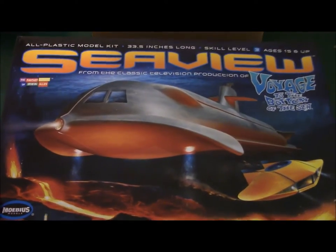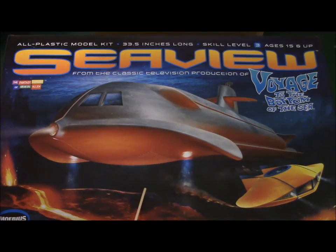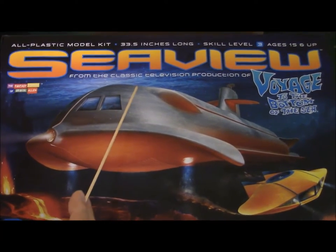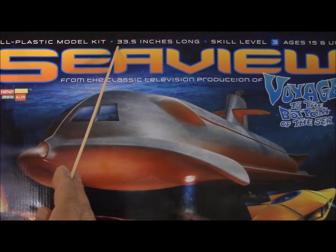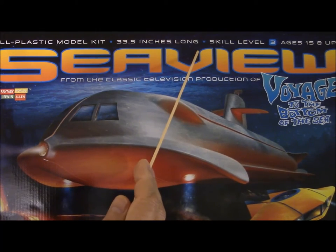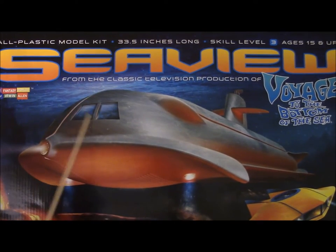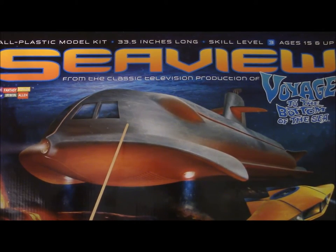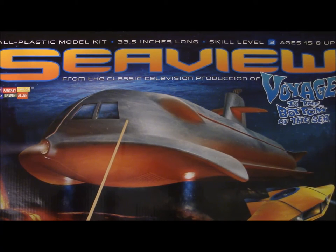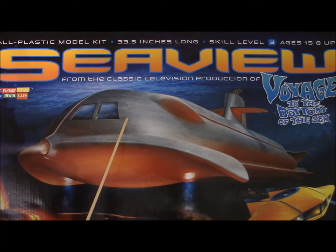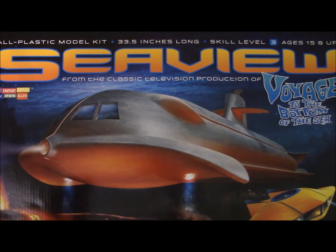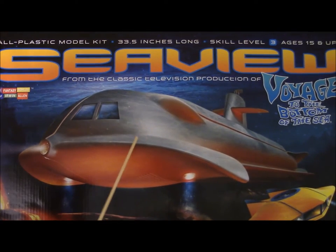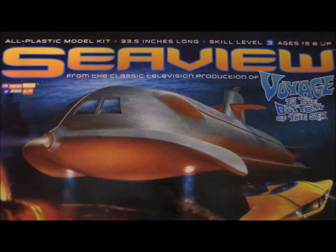First change I can see, box art obviously has changed but also you'll note it says 33.5 inches long now. The original version of this was longer, it was just under 39 inches. So we'll see, I still have the original one here so we'll take a look at the length and compare.